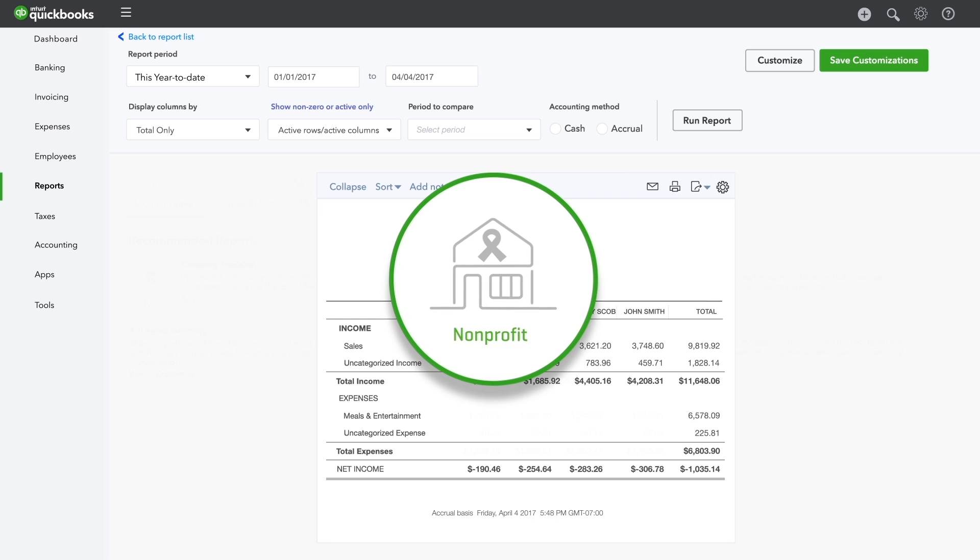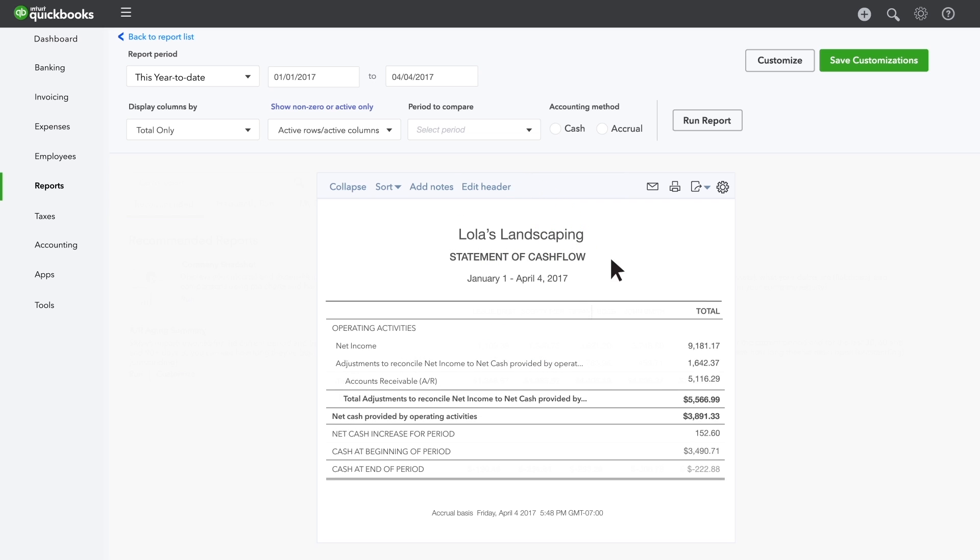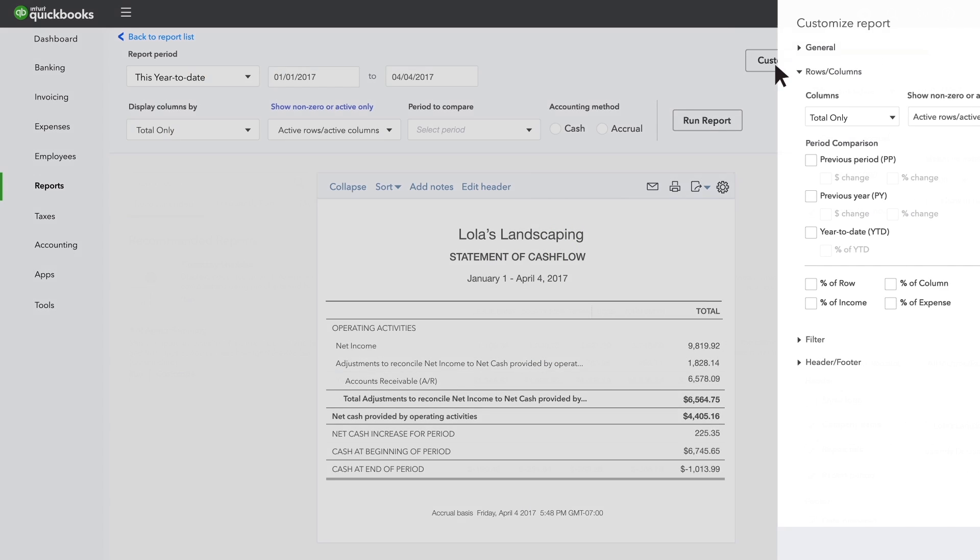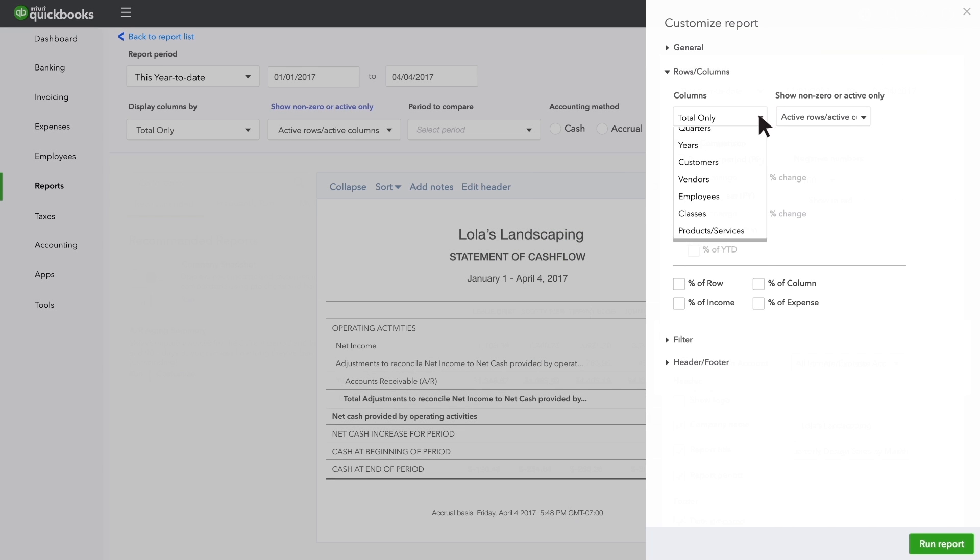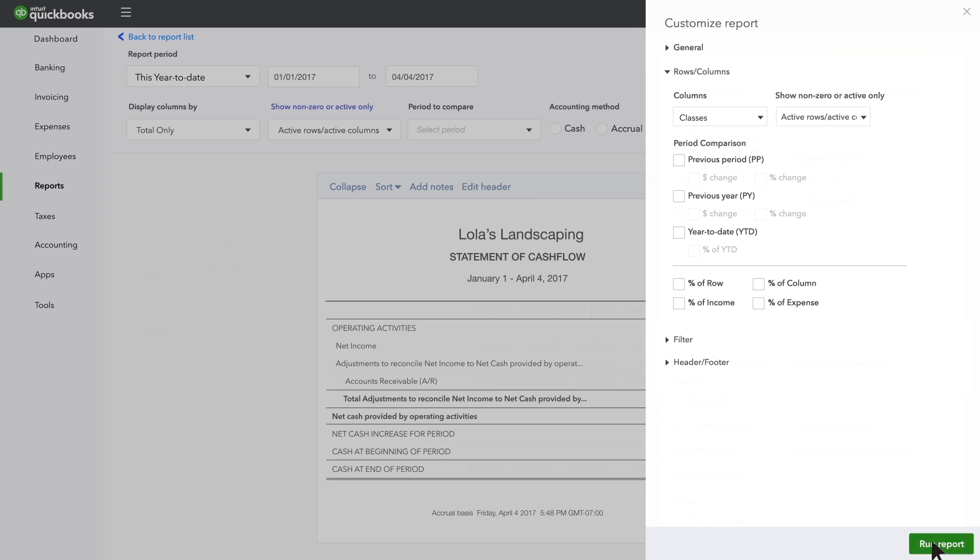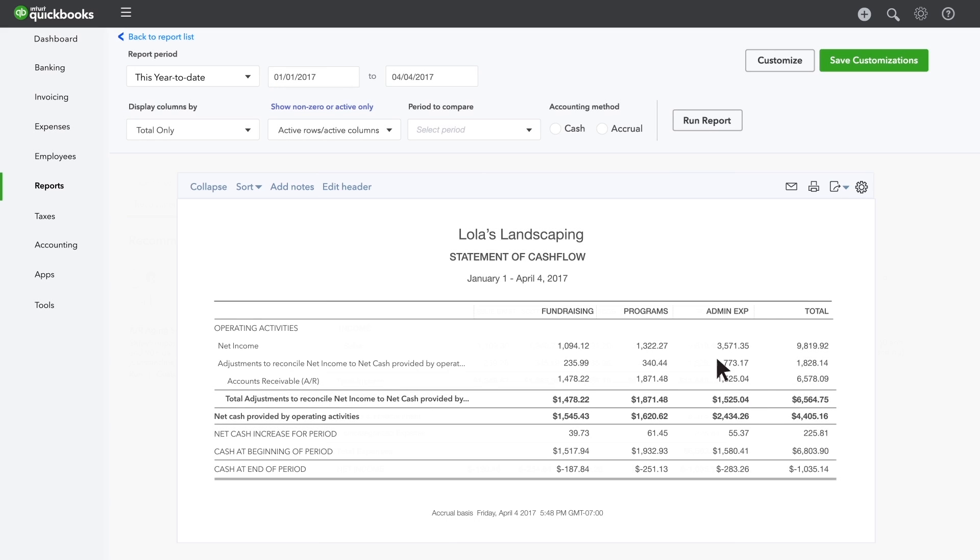If you run a non-profit, you can customize the statement of cash flow reports to see how much you've spent on fundraising, programs, and administrative expenses.